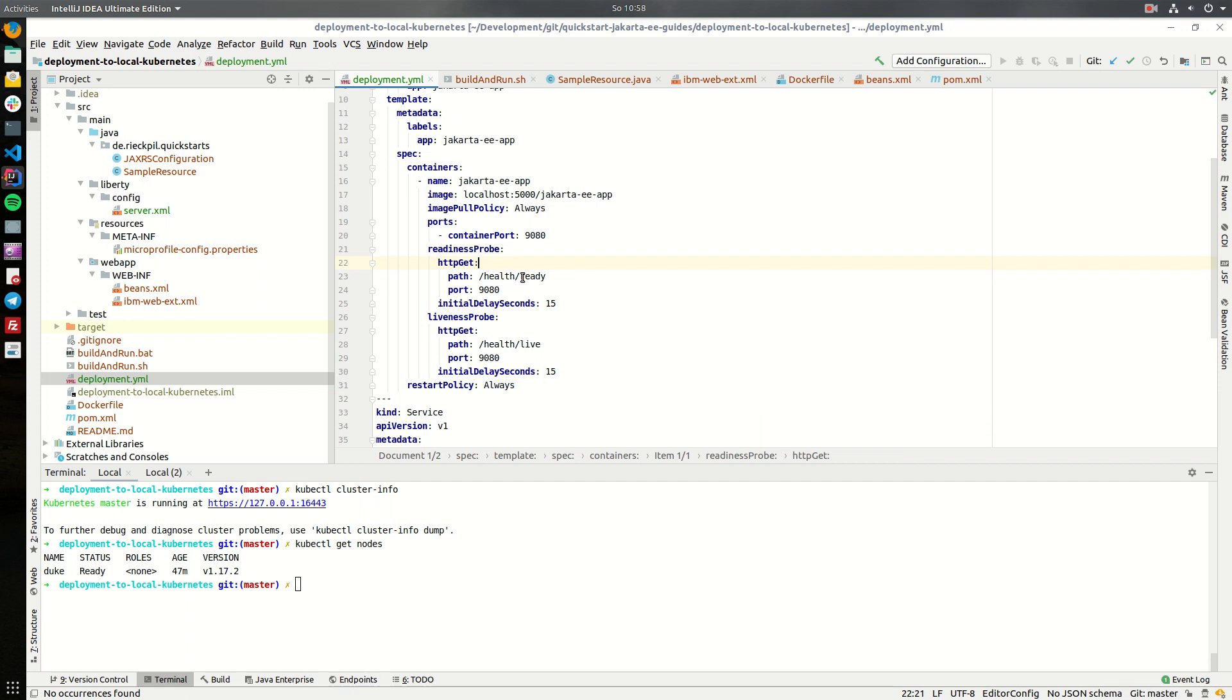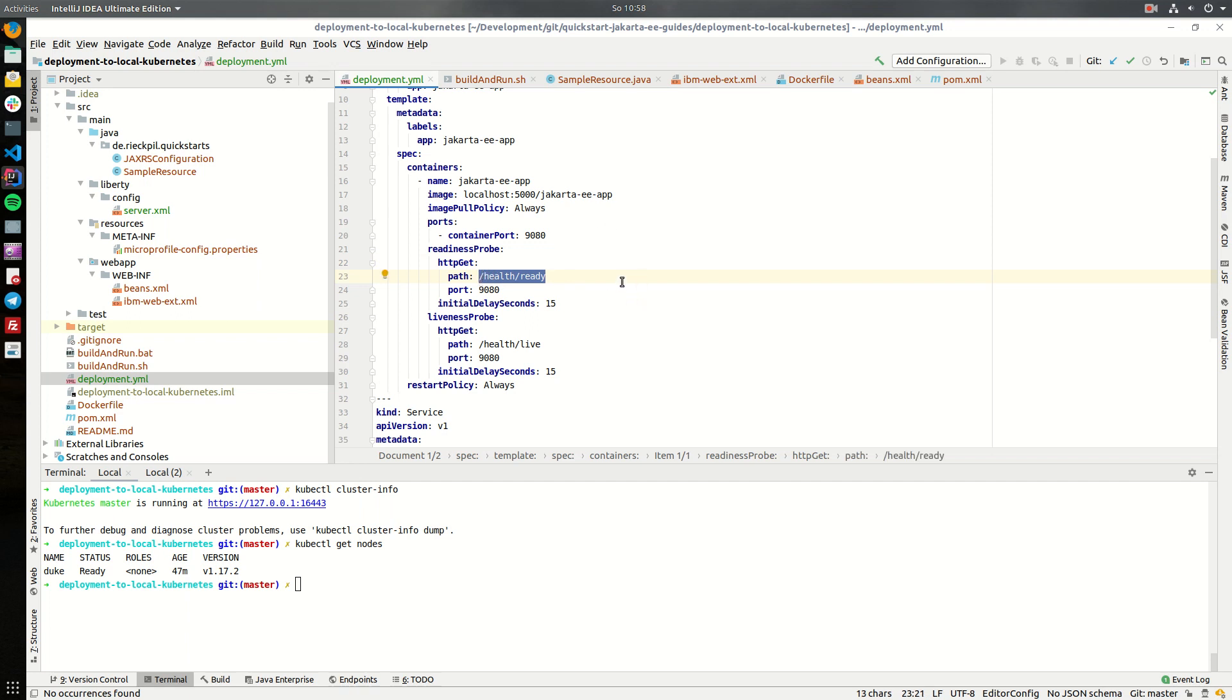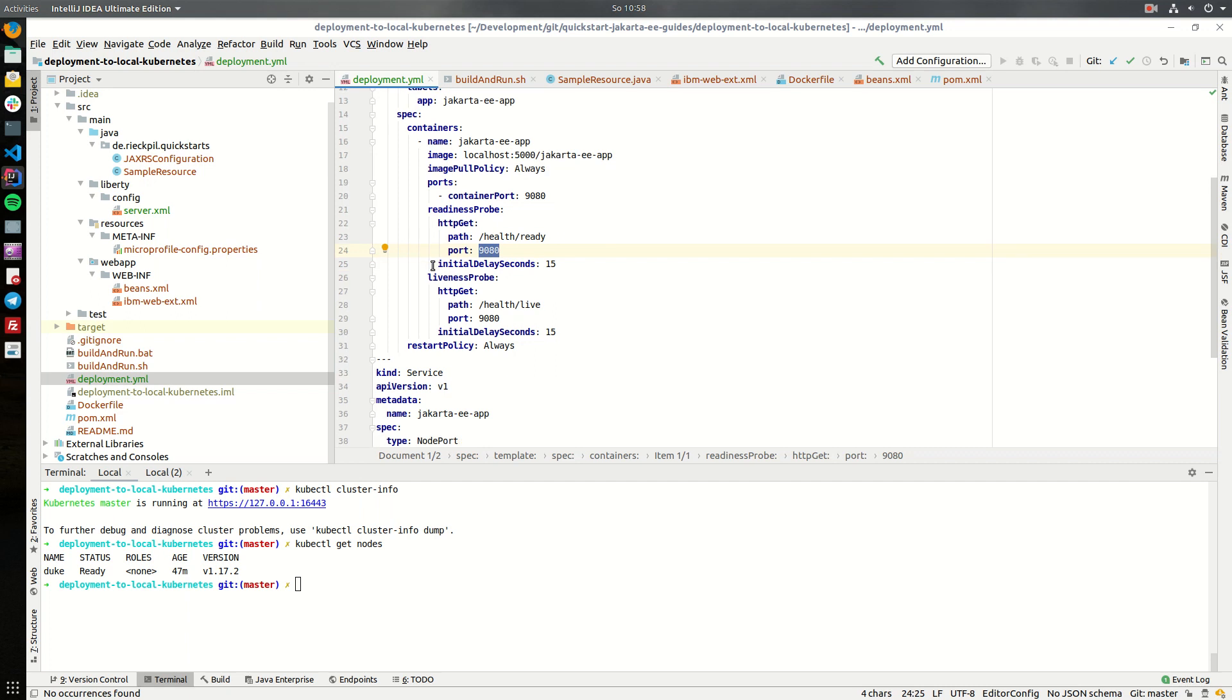The first one is the readiness probe. Here we can tell Kubernetes to check an endpoint and to specify whether the application is ready to receive traffic. As we enabled all microprofile features here we can make use of microprofile health and just specify the default readiness path which runs on the same port and we can give it an initial delay seconds to give Open Liberty some seconds to boot.